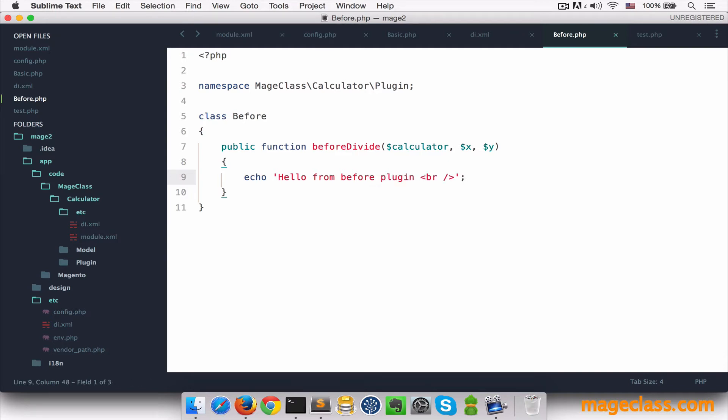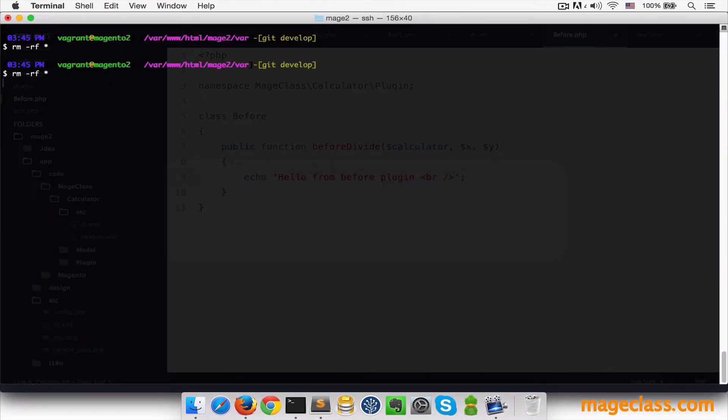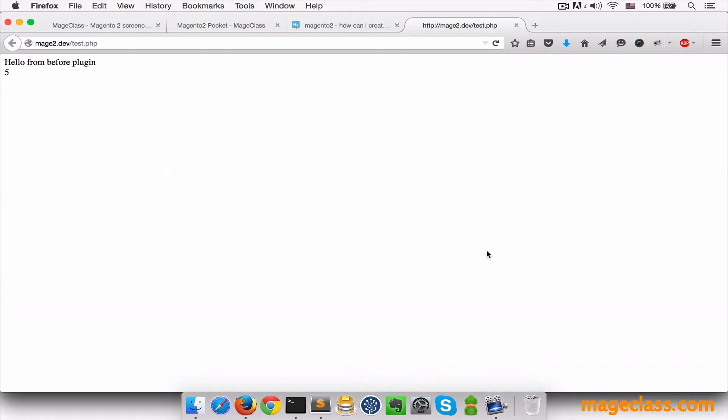Just for the example, if I delete var folder and refresh the page, yes, we are hooking into that before event and we are displaying information before the original method is called.